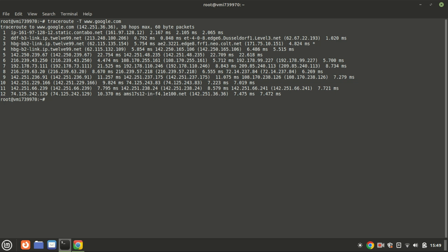This is especially useful for tracing routes to web servers, which typically accept TCP traffic on ports like 80 (HTTP) and 443 (HTTPS).